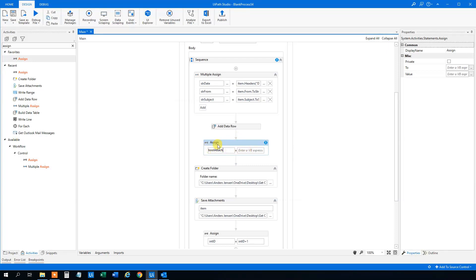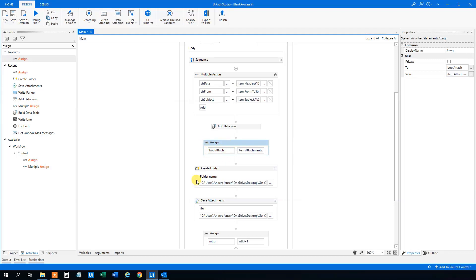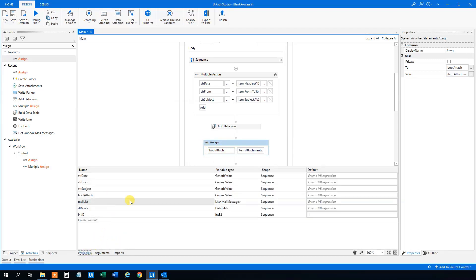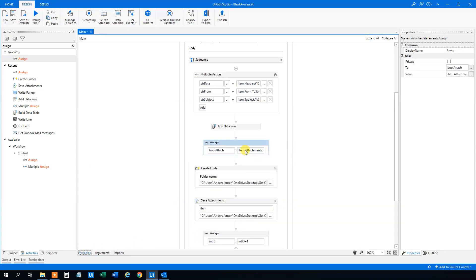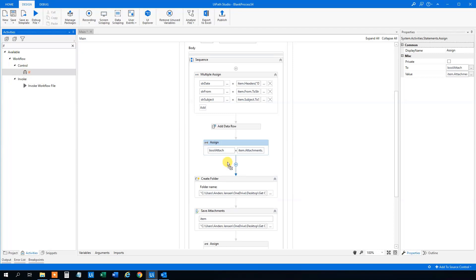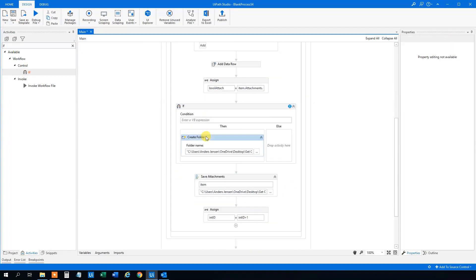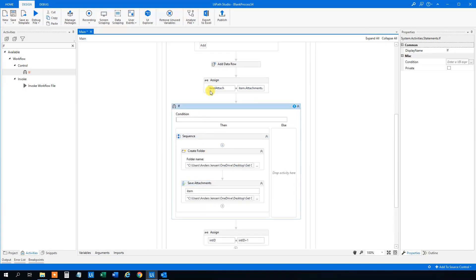Then we can make an If activity. If 'bool_attach' is true, then we will create the folder and save the attachment. Drag the If in, move the 'Create Folder' and 'Save Attachments' up into the True branch. Set the condition to 'bool_attach'. This just means: if this is true, go here — otherwise go to the else branch.